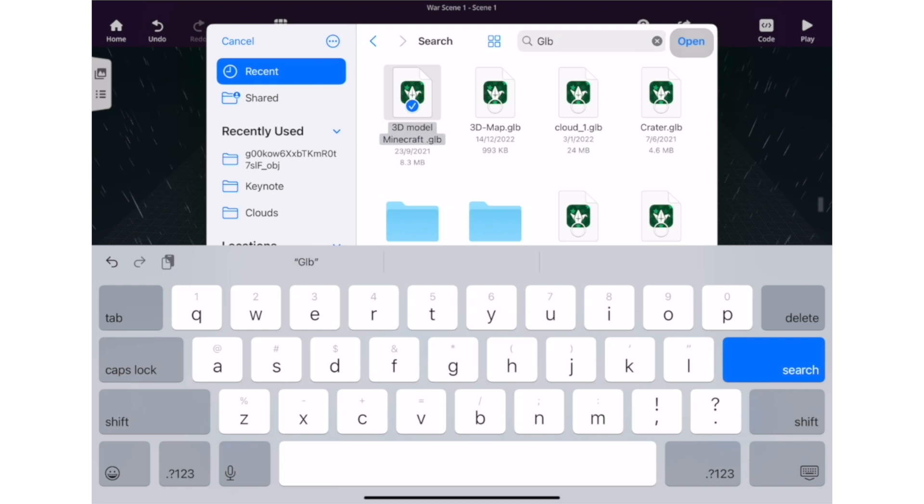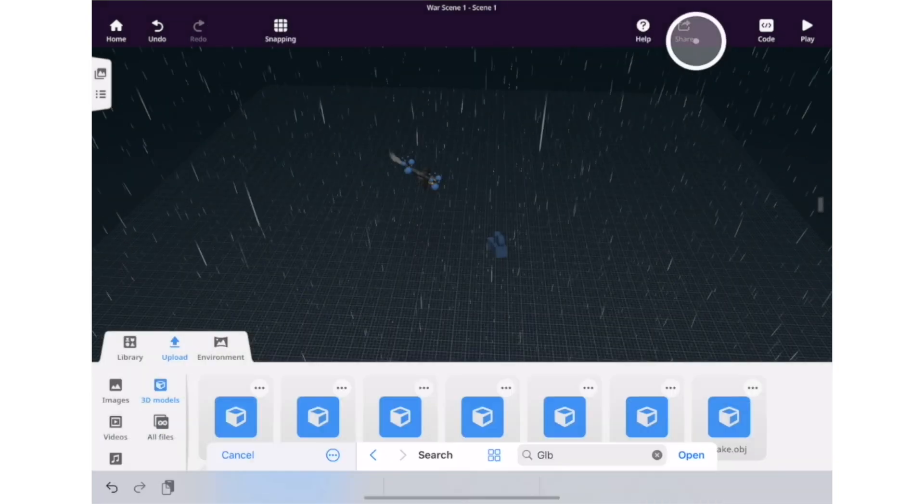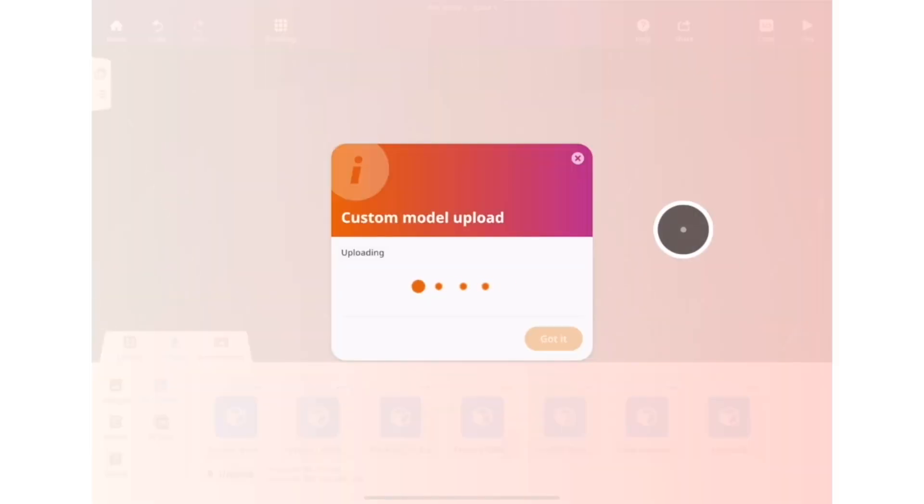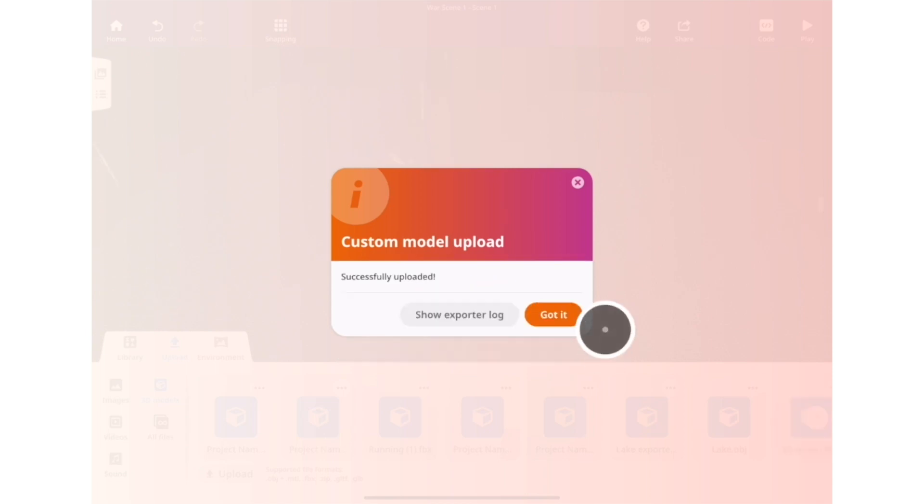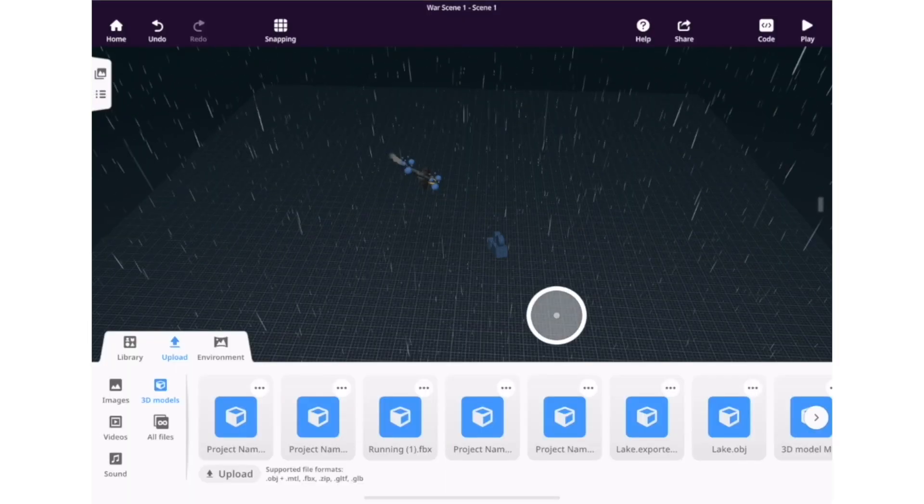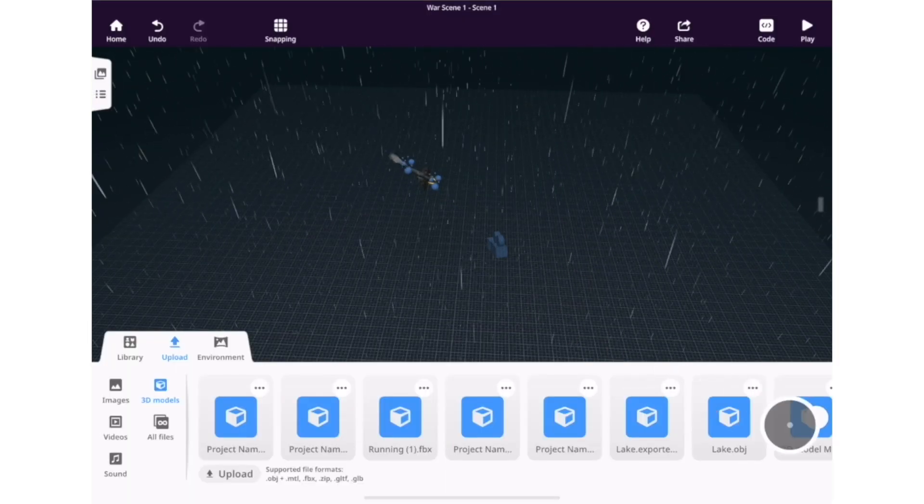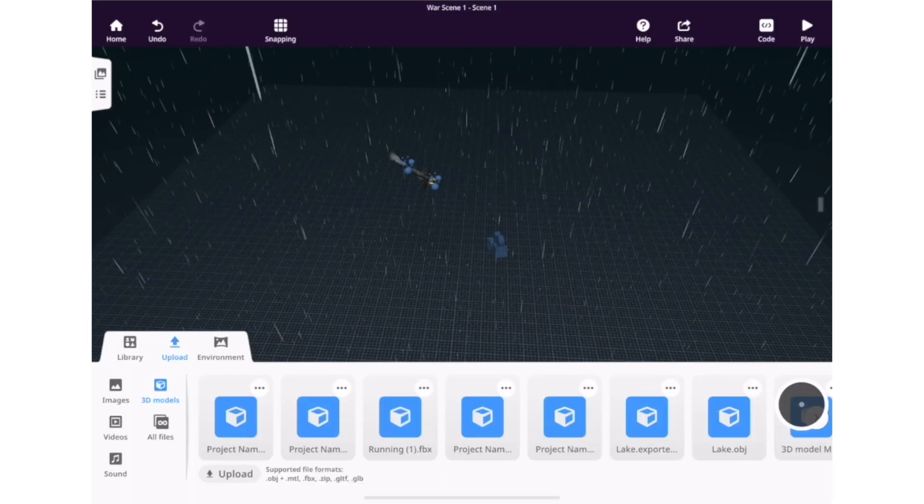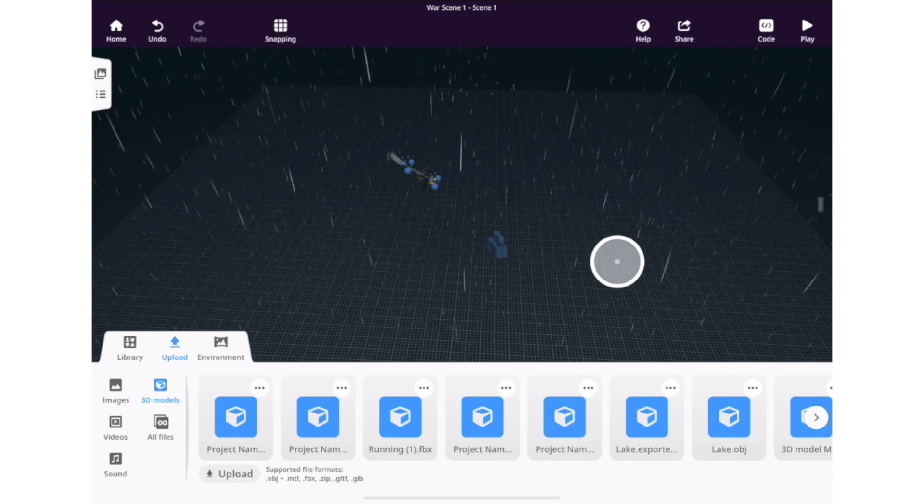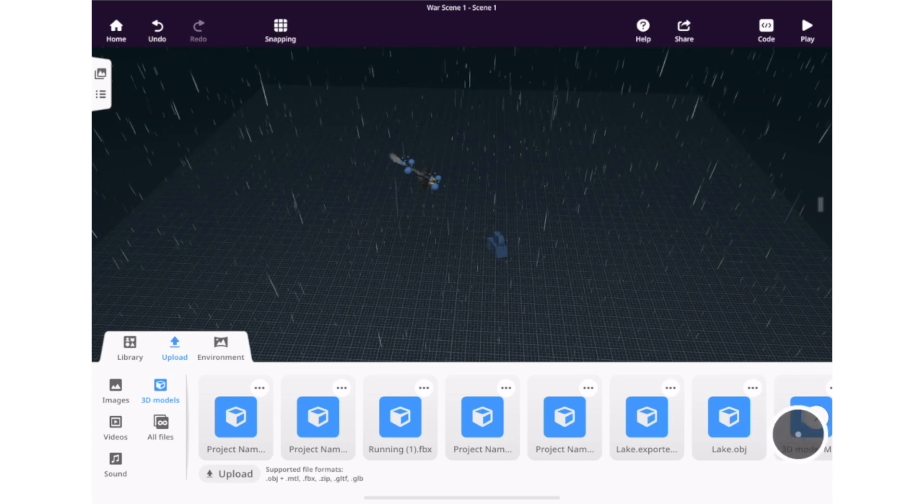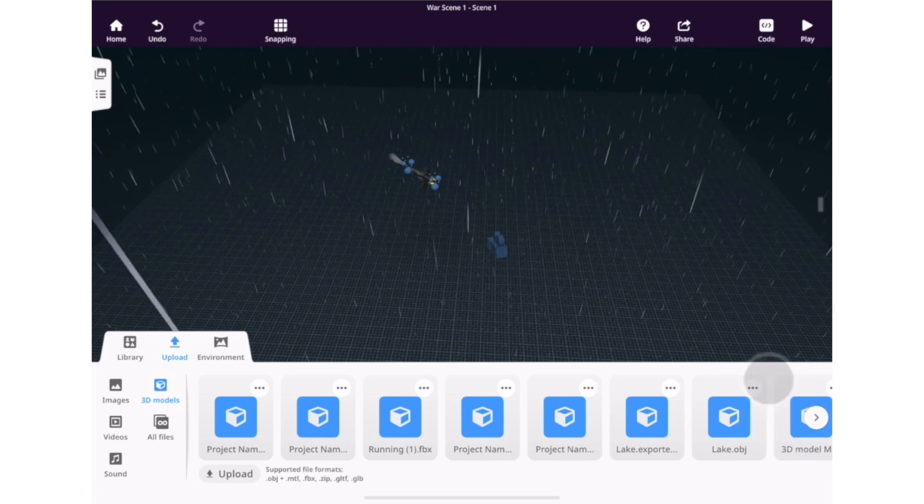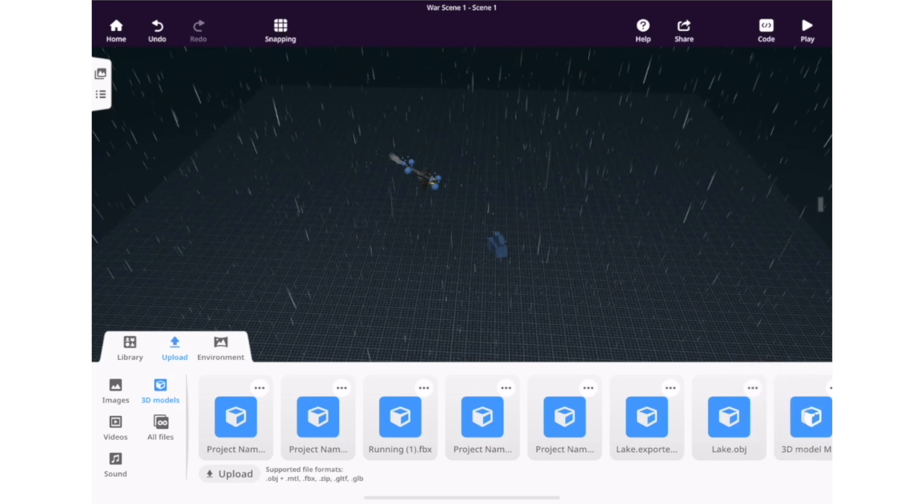So I've got an exported Minecraft world here that I'm going to bring into CoSpaces. Take a look at this - I can drag it directly into my scenes and combine it with other 3D models or existing 3D models that are within the CoSpaces gallery.